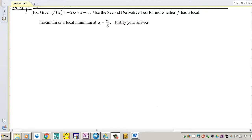Hey guys, we're going to second derivative test part 2. We're going to start with the second example. f of x is equal to negative 2 cosine x minus x. Use the second derivative test to see if x equals pi over 6 is a local max or a local min.